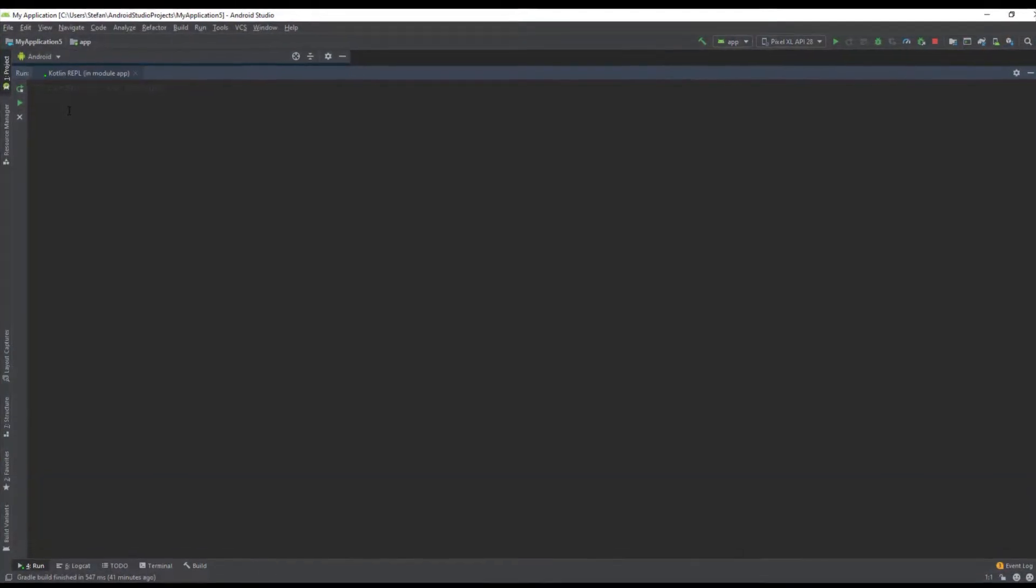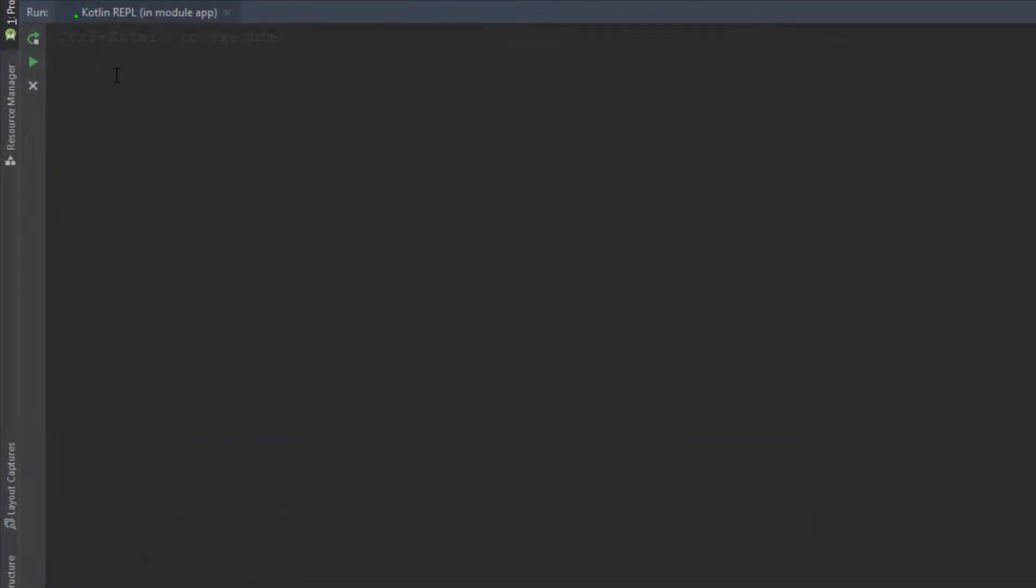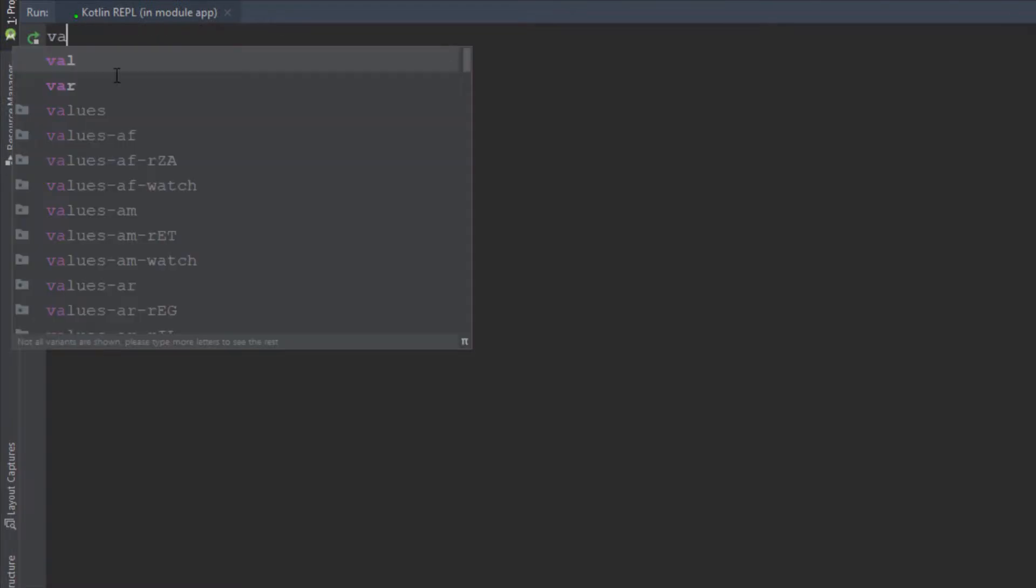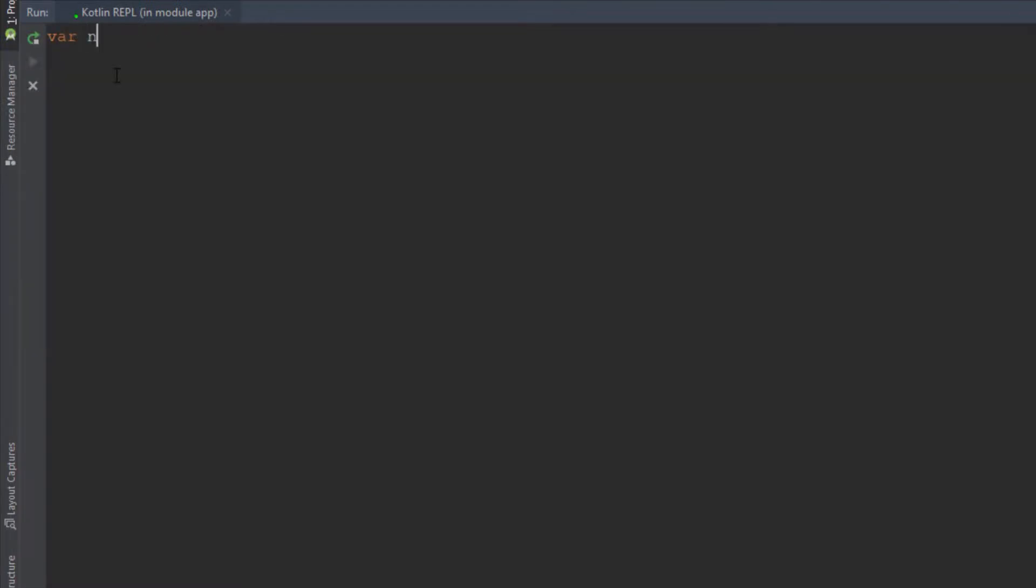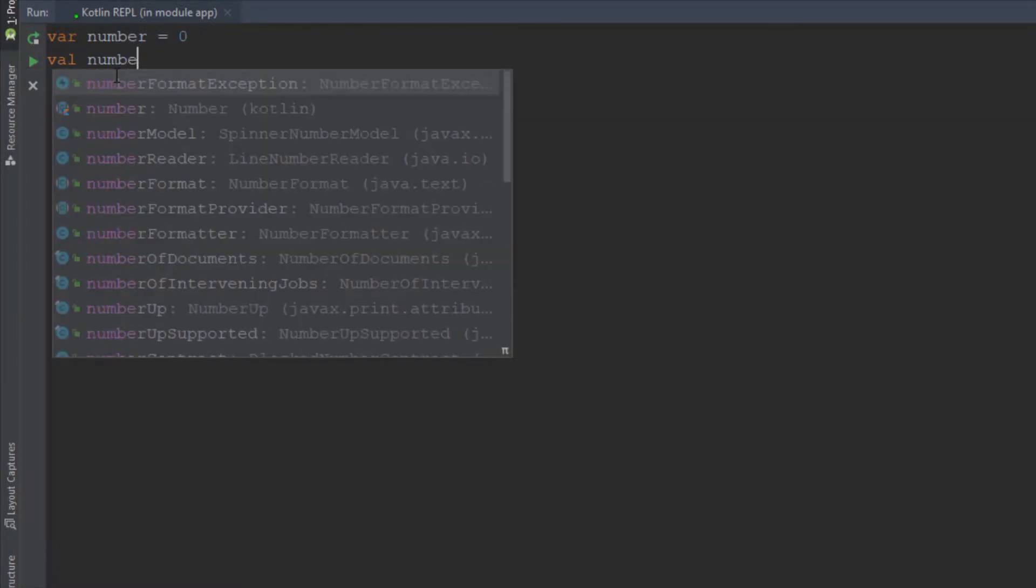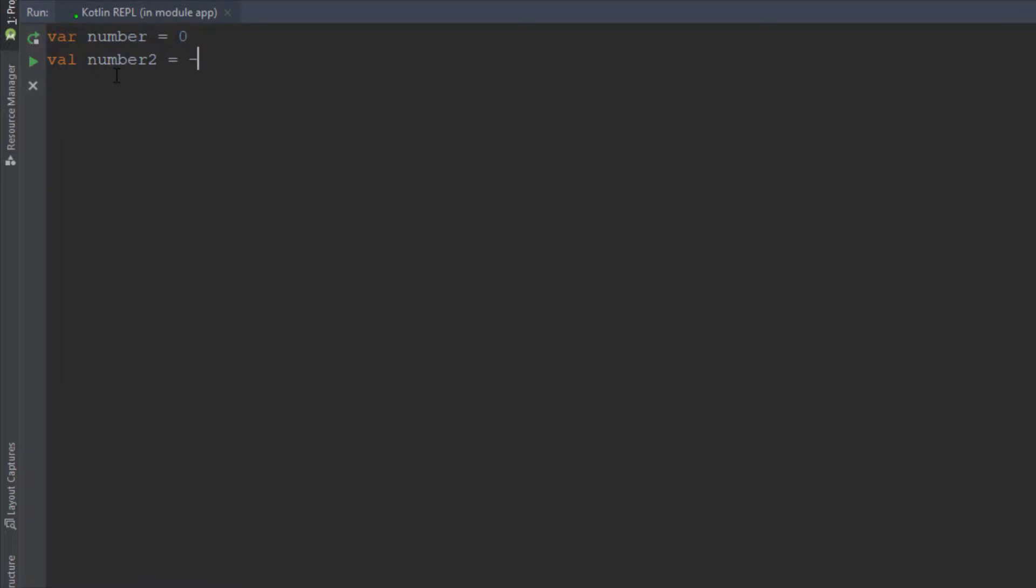Here we're going to start by declaring two variables. The first one will be VAR number equals zero and the second one we're going to use the different keyword VAL and number2 will be equals to zero as well.